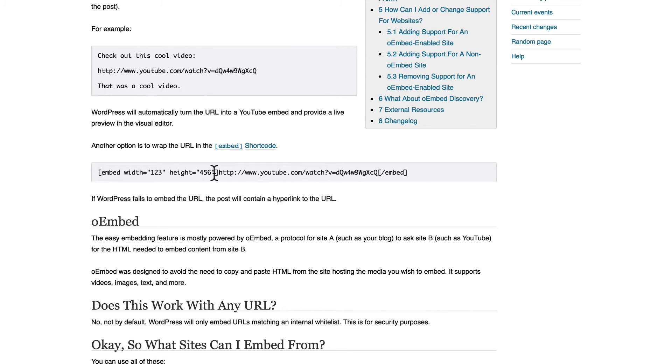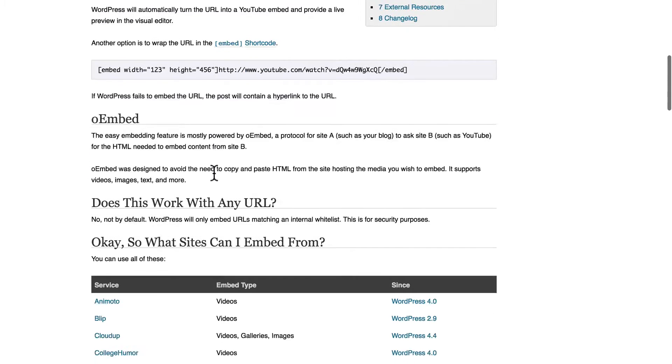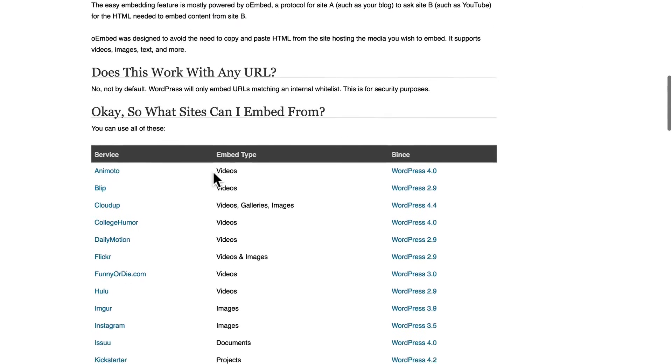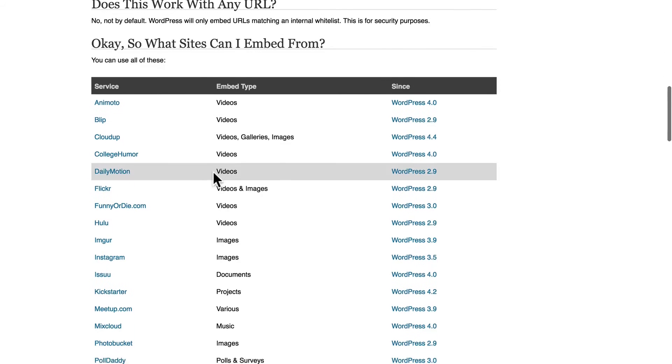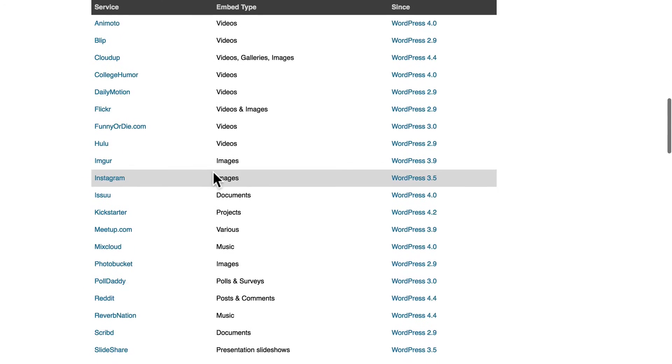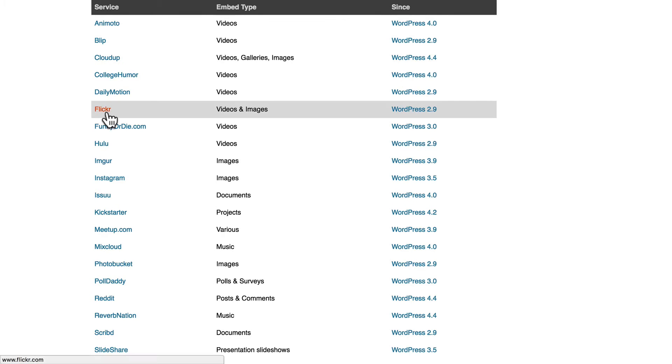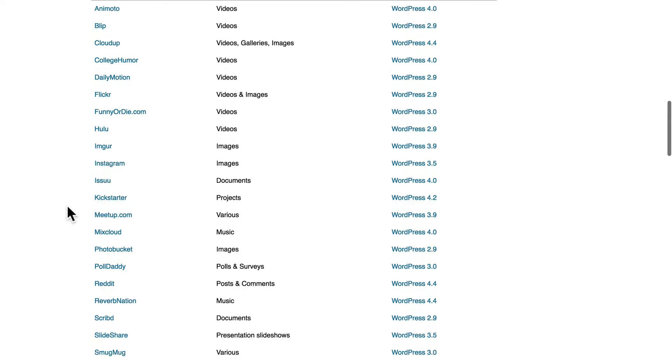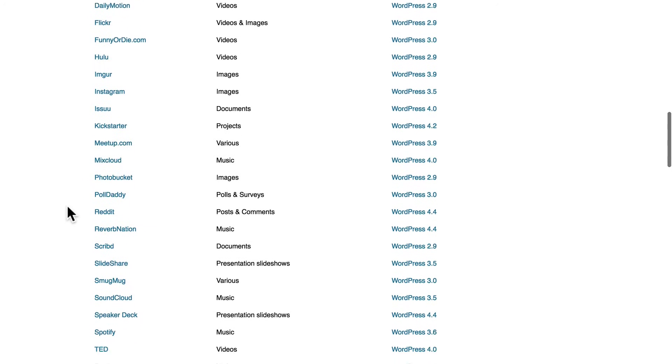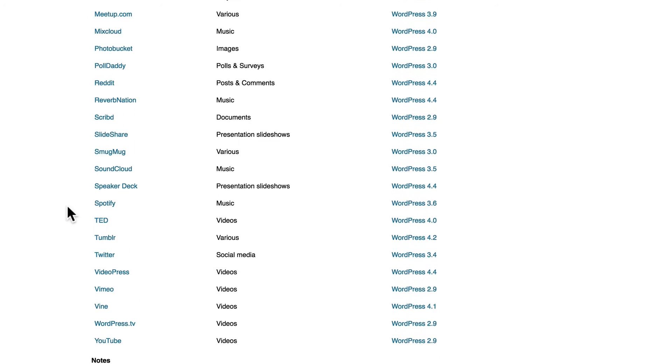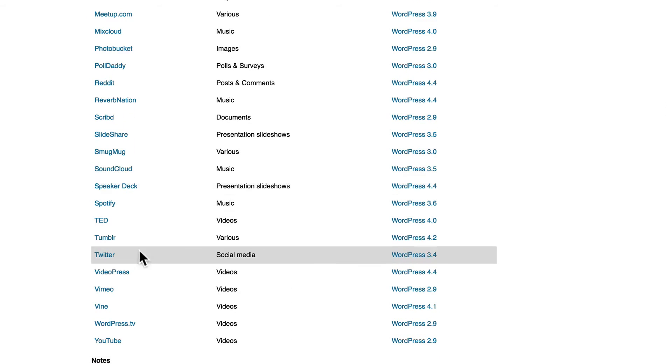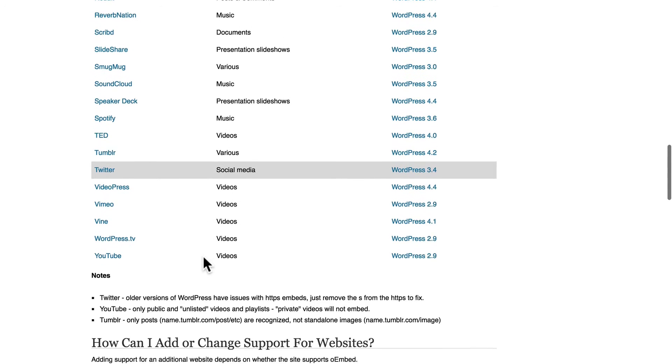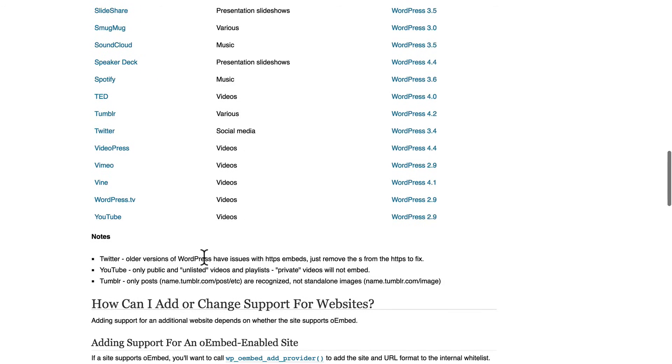And what's extra cool about oembeds is that it works with all of these sites. There's Flickr, Hulu, Imgur, Instagram, Kickstarter, Meetup, SoundCloud, Speaker Deck, Tumblr, Twitter. They all work.